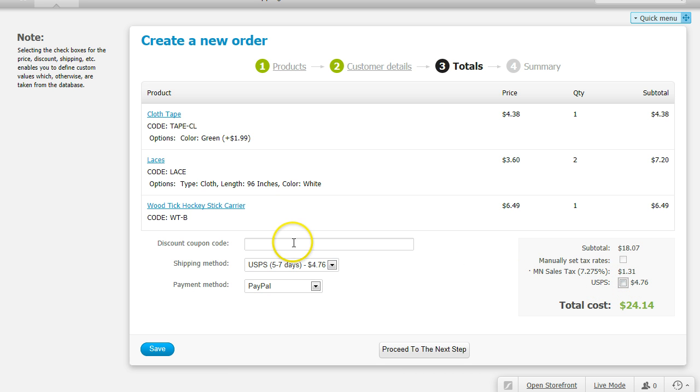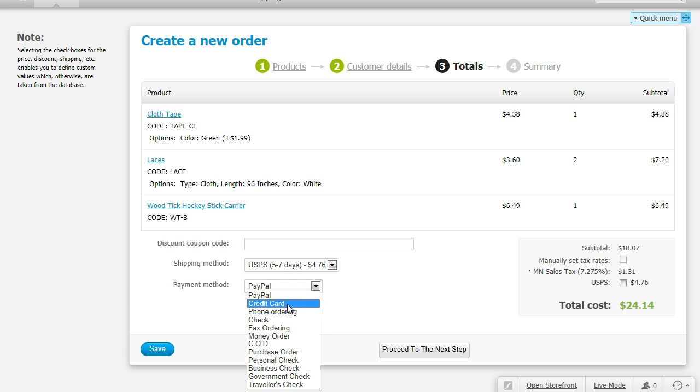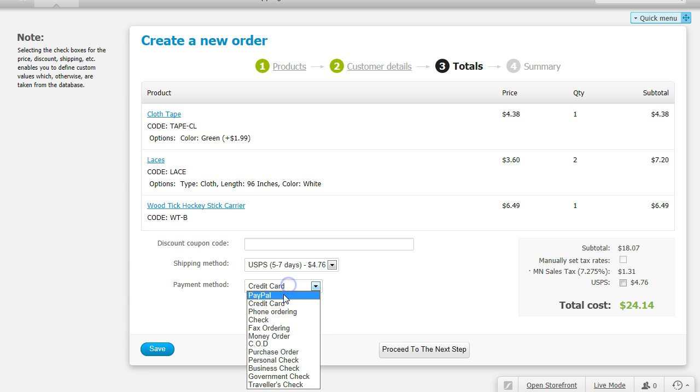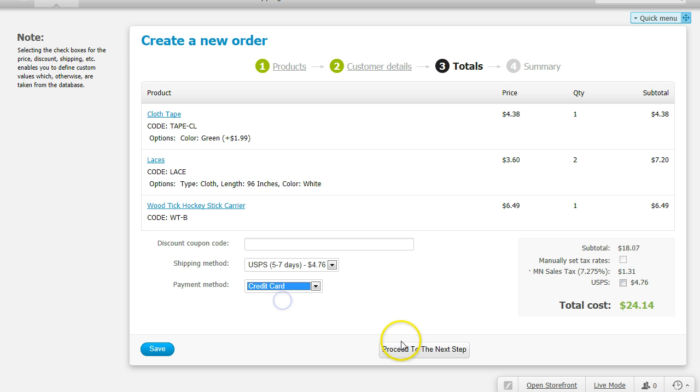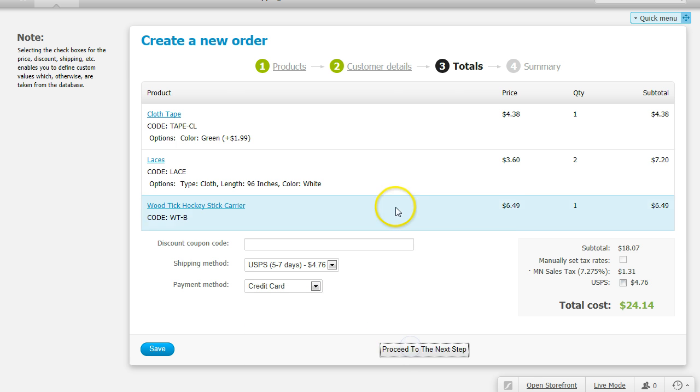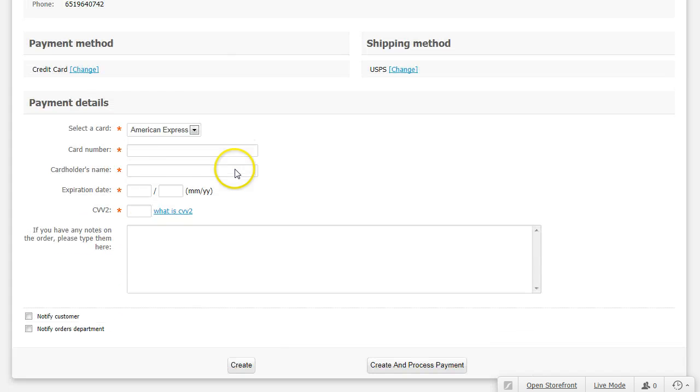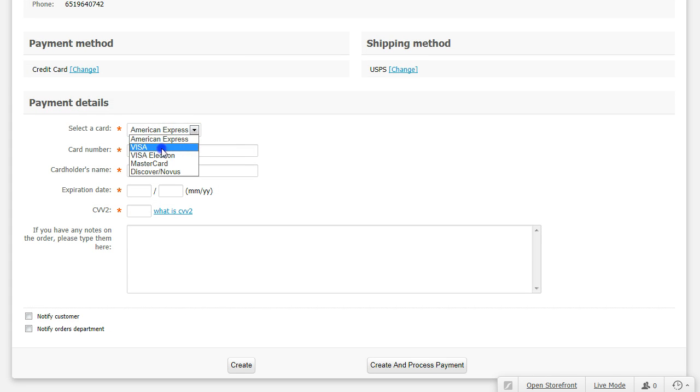Select the shipping method. Select the payment method, their credit card or PayPal. Click Proceed to Next Step and enter their credit card or PayPal.